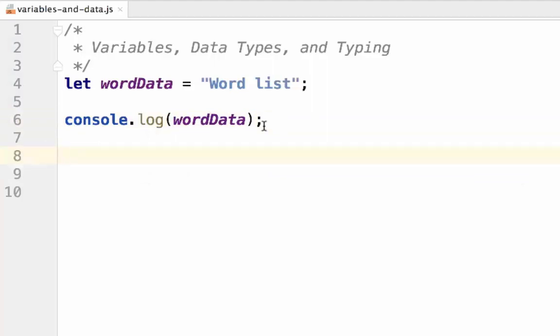When naming your variables, be sure to think deeply about the name you choose. Don't be afraid to change it should you think of a better name in the future. Picking a good variable name is crucial for letting your future self and your fellow programmers know what your code is doing.